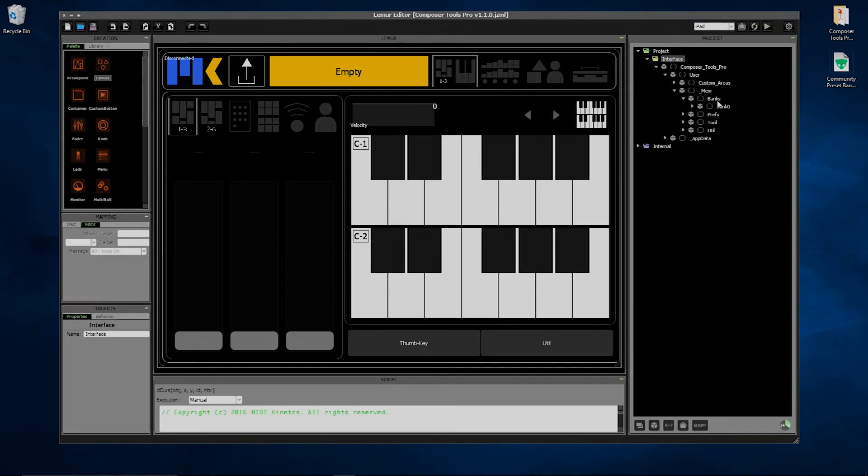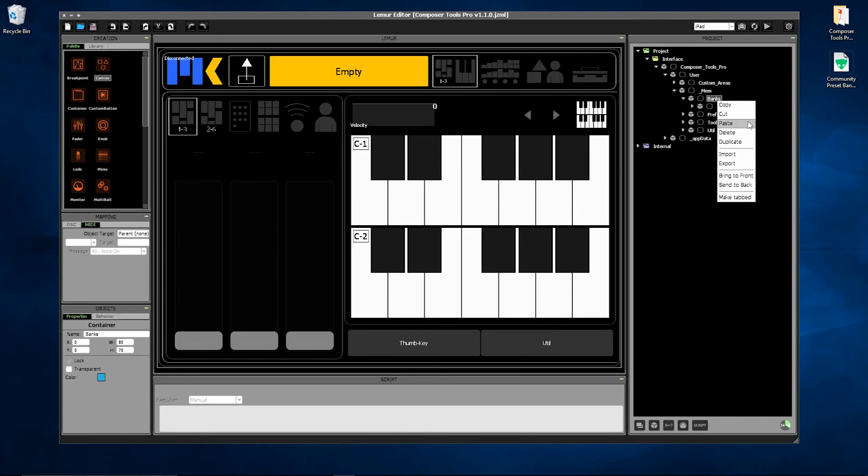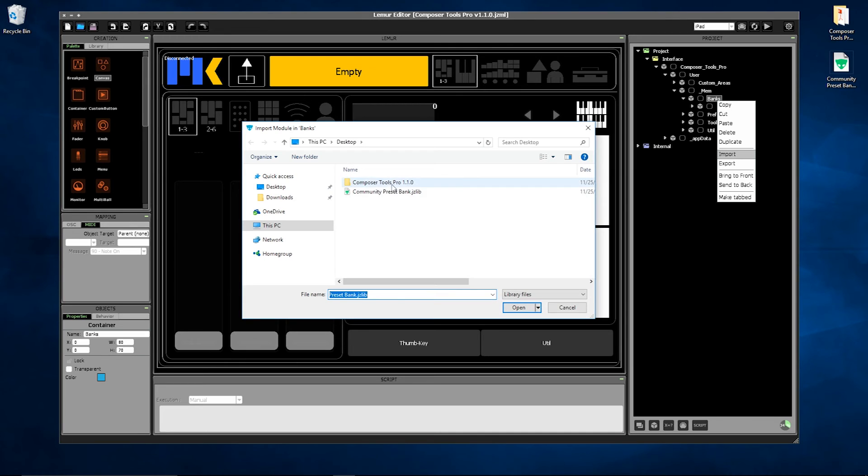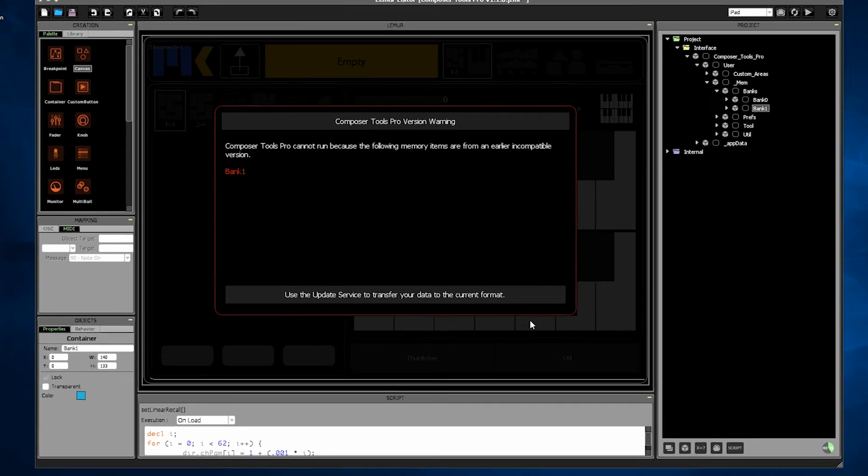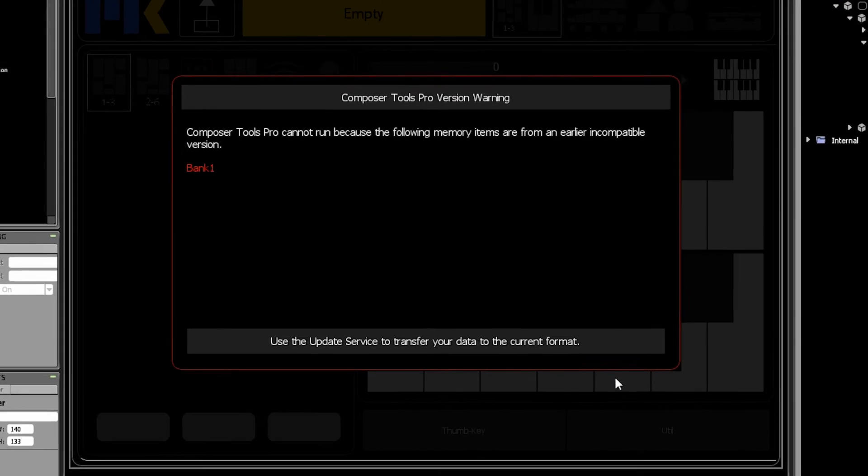In this example, I downloaded a bank of presets from the community. But when I installed it, Composer Tools Pro warned me that it's not compatible.